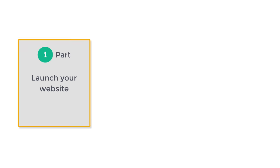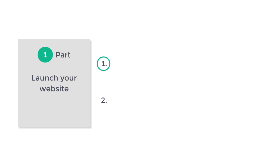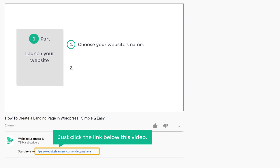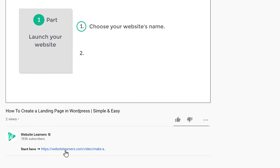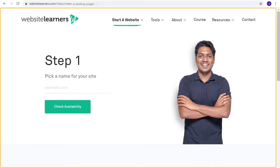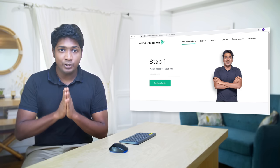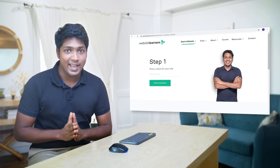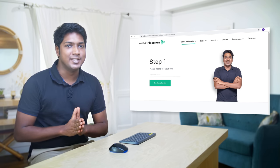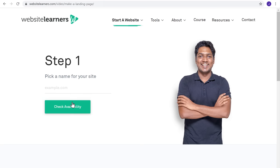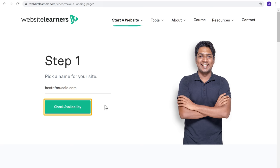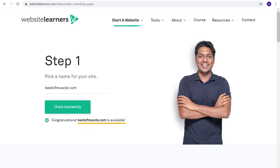To launch our website, we are going to do two steps. The first step is to choose your website's name. To choose the name, just click the link below this video and it will take you to this page. Enter the name you want for your website. As I am going to build a landing page for my gym, I have already picked a name — Best of Muscle. Let's enter it and click check availability. And as you can see, our domain name is available.